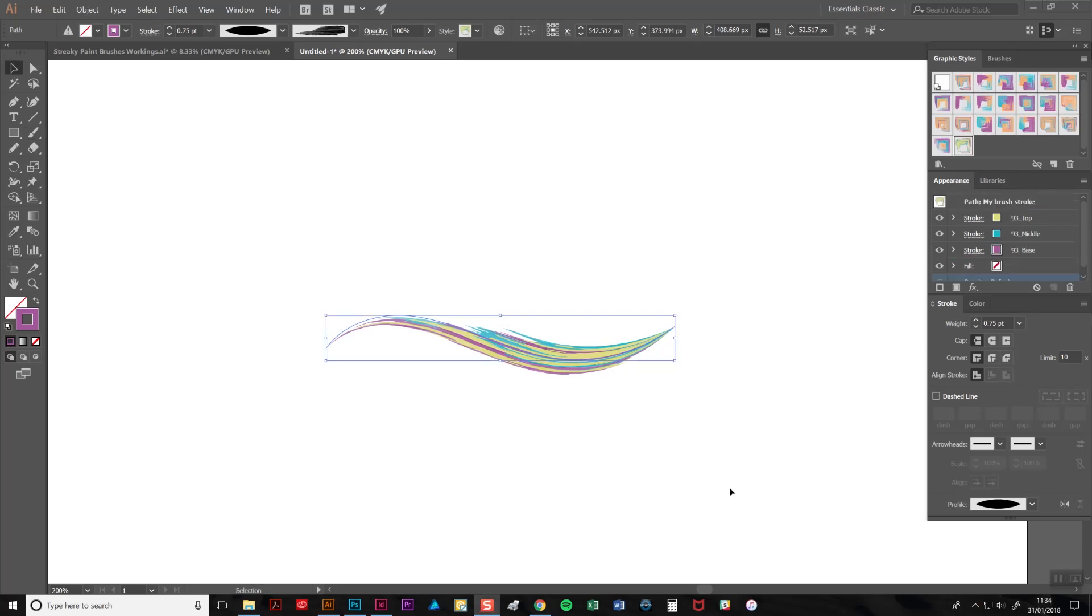And that's how easy it is to create your own multicolored streaky paint strokes. If you have any questions, please leave a comment. Thanks for watching.